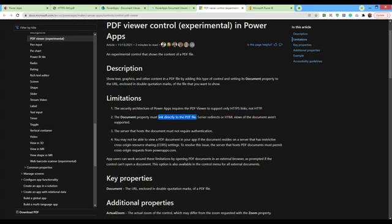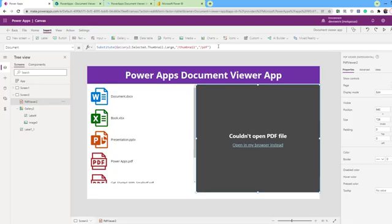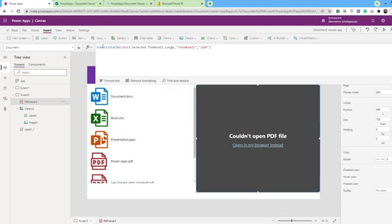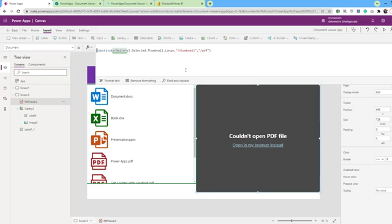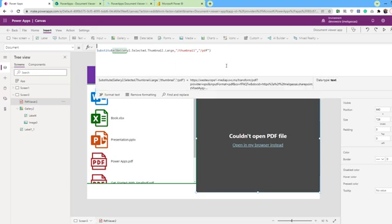Also, the server that hosts the PDF file must have no authentication. This means anonymous access for the PDF file. But if you can't do this, you can still open the PDF file in the browser instead in the app.